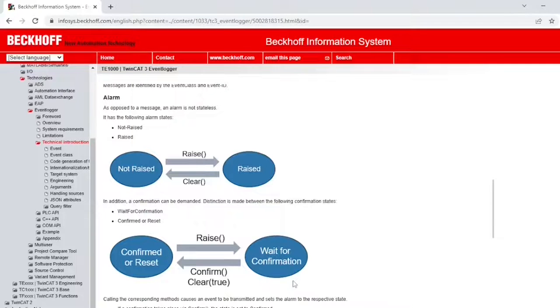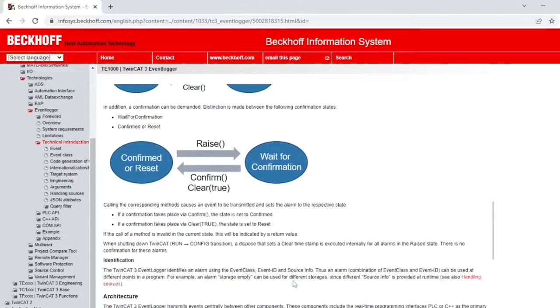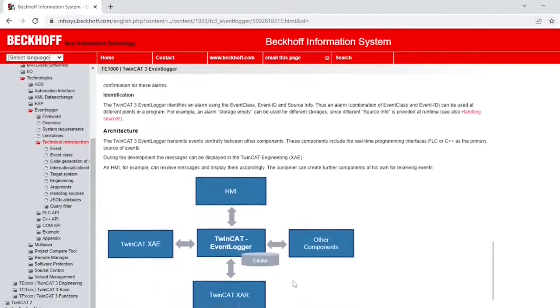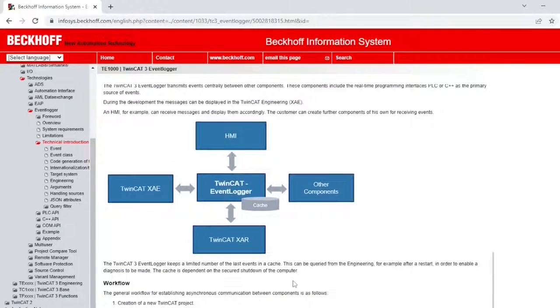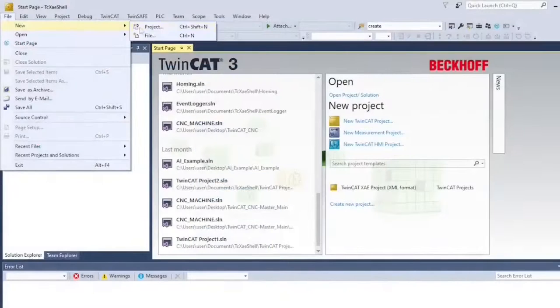If a confirmation takes place via Confirm, the state of the alarm is set to Confirmed. If a confirmation takes place via Clear, the alarm is set to Reset. The architecture of TwinCAT 3 Event Logger is centralized and the messages are stored in the cache. Beckhoff HMI integrates very nicely with the Event Logger, but this will be another video for another day.